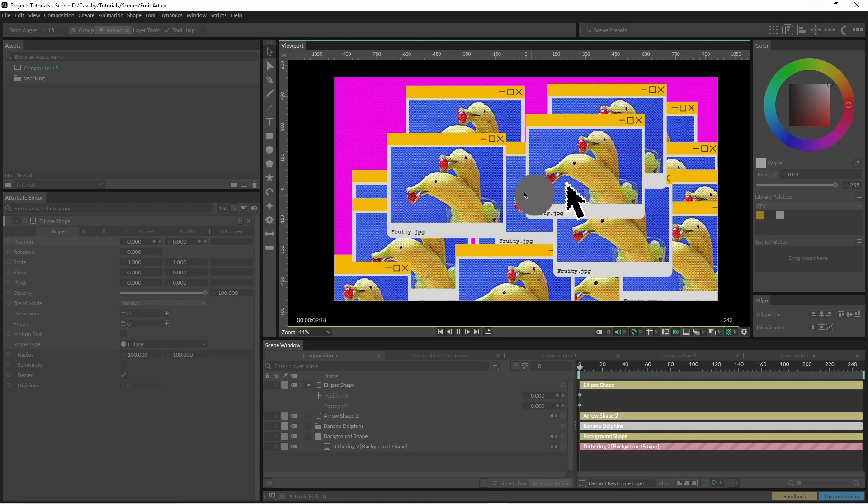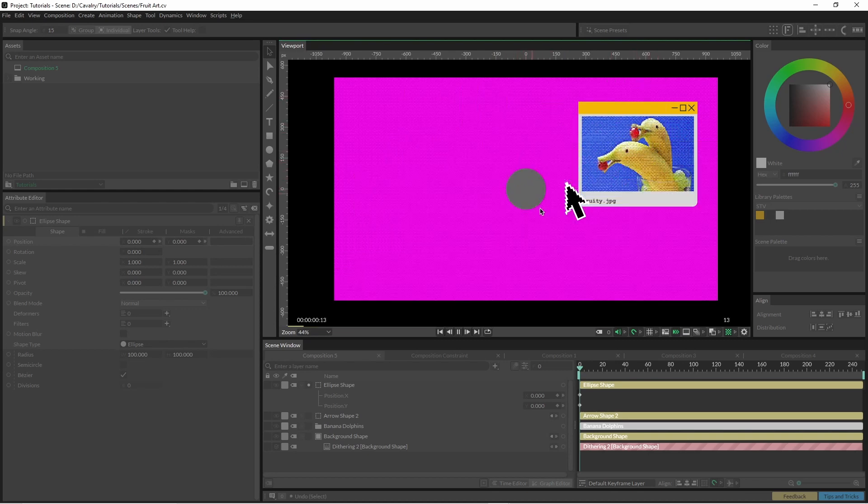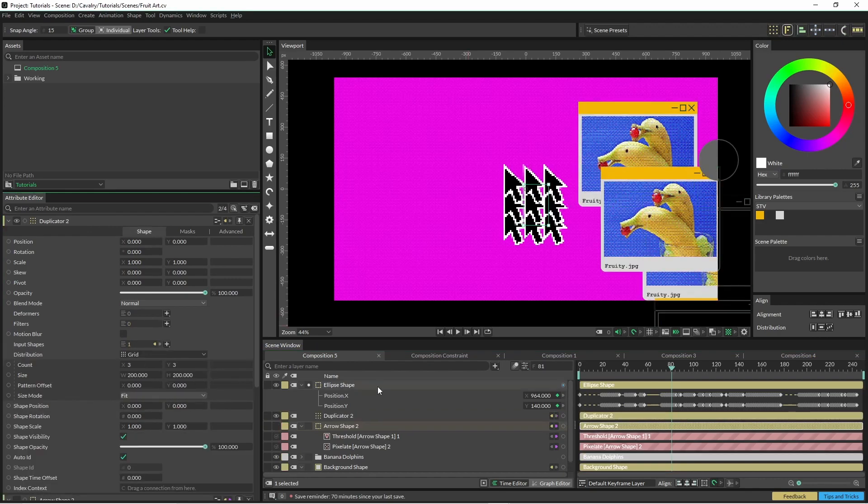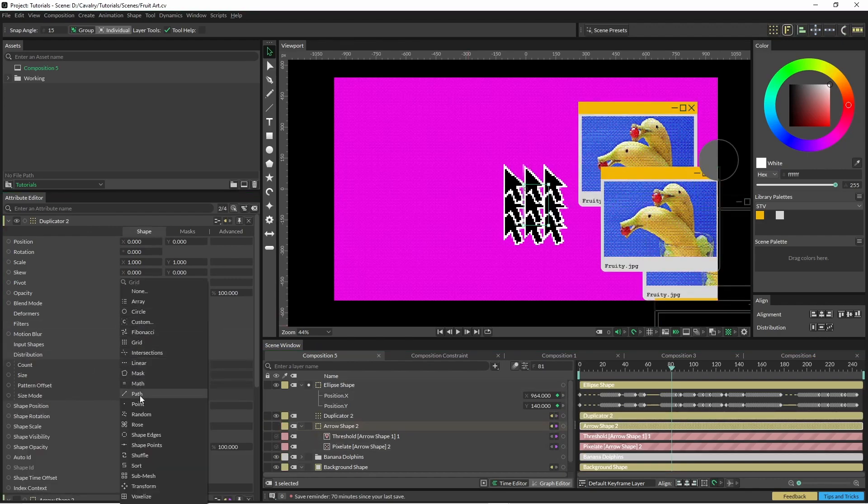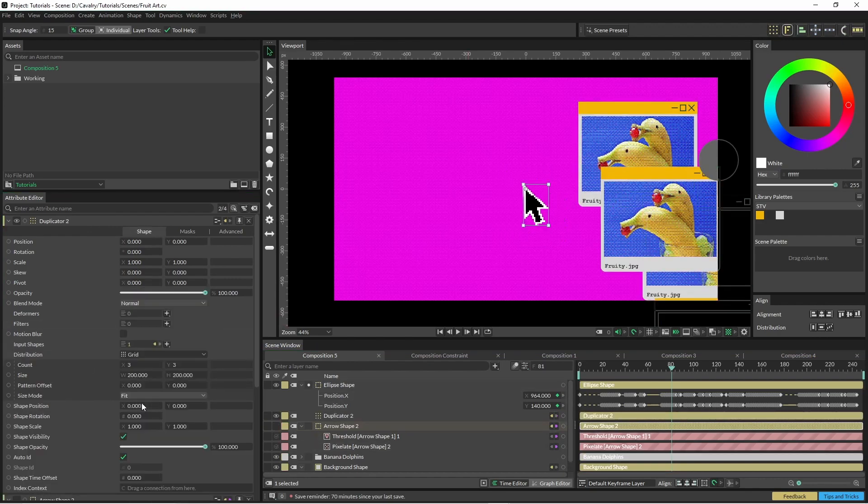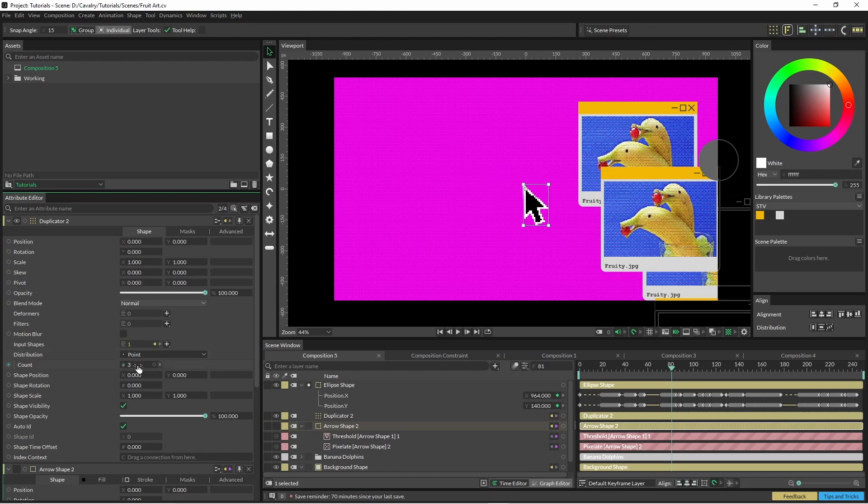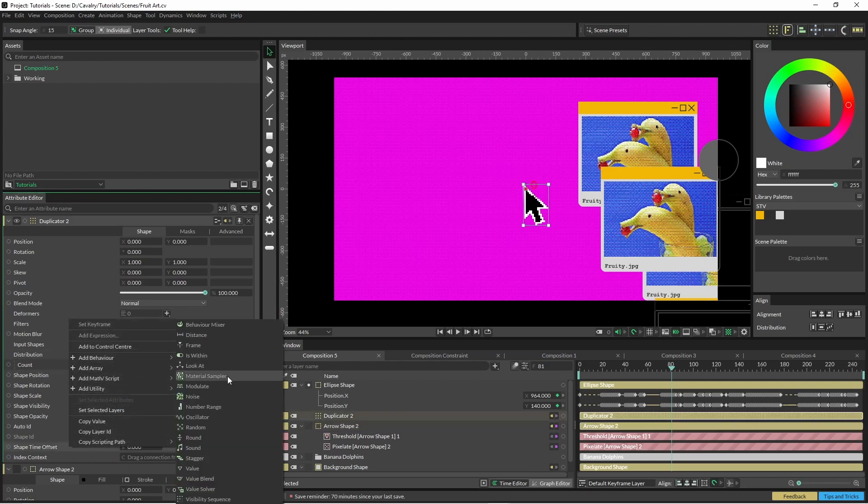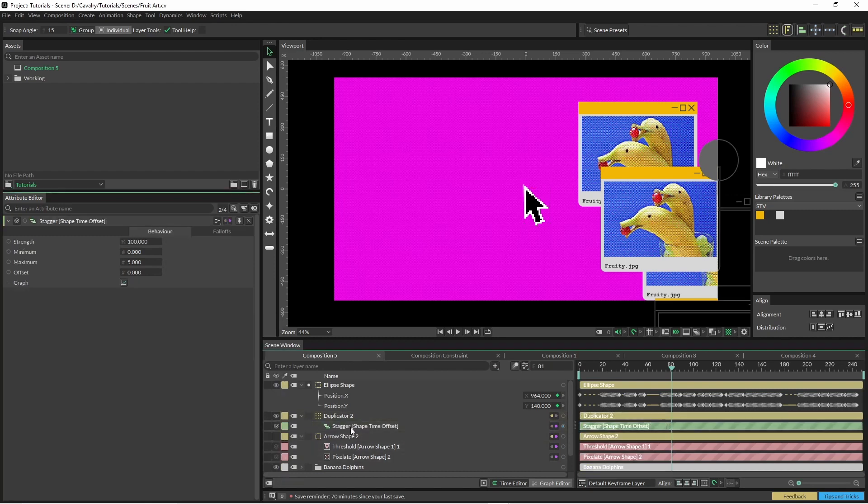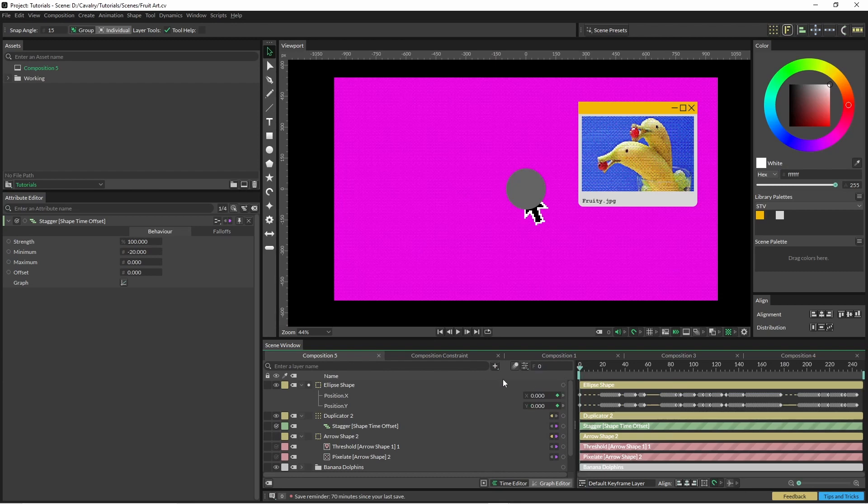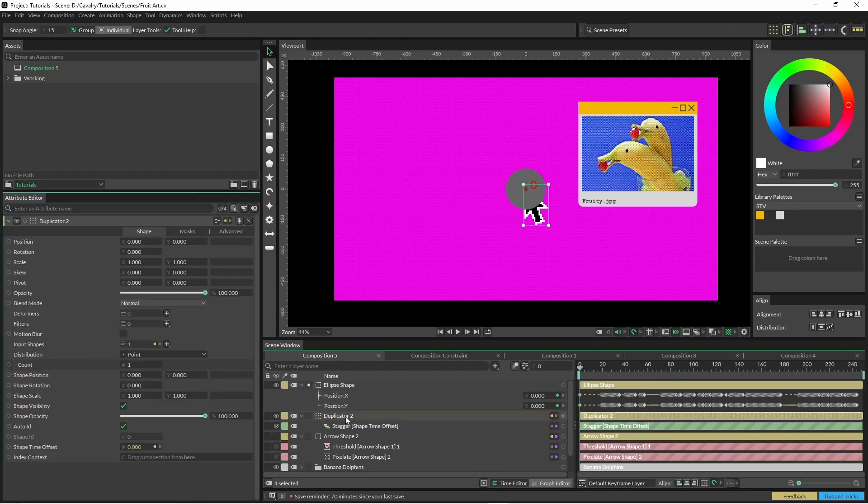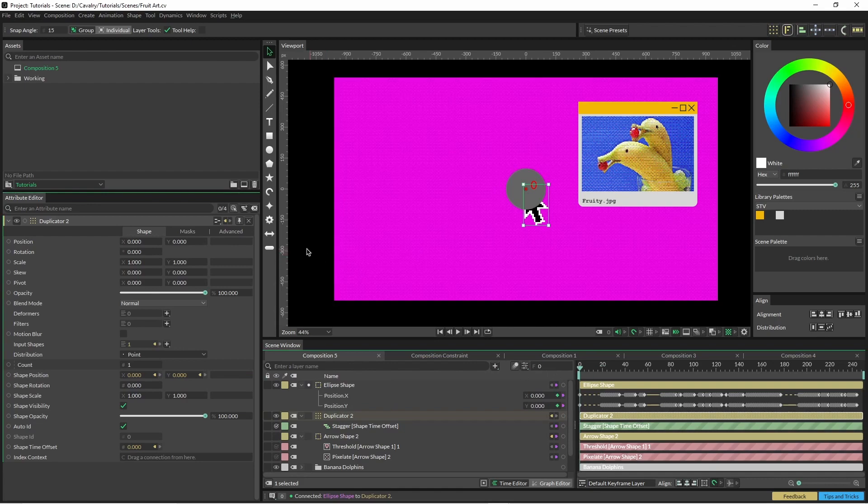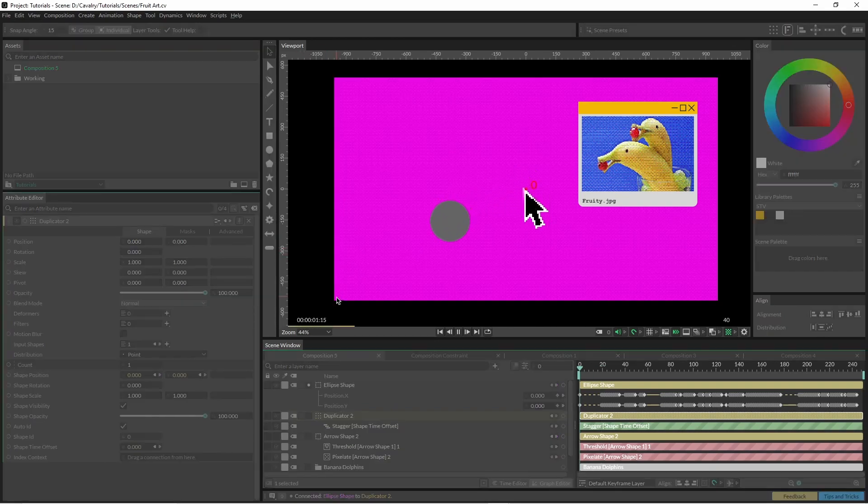Just have a bit of fun with it. I'll put this into a duplicator, change it to point. For shape time offset I'm going to put in a stagger, change this to zero, make this a negative number of your choosing. Then I'm just going to grab these as the drivers for my shape position—this is just another way of doing it instead of grouping your object. I've just applied all the animation to this.